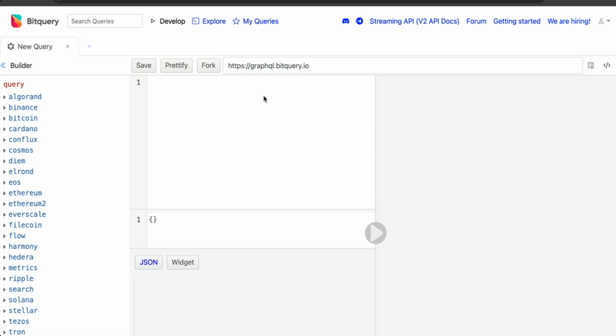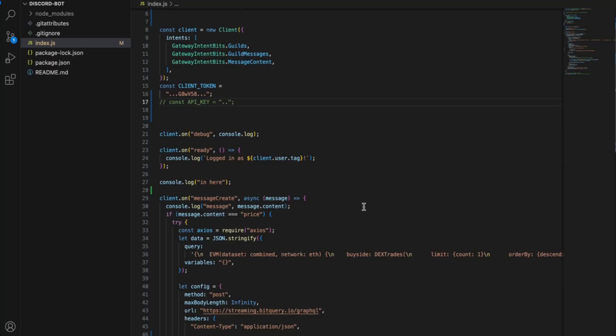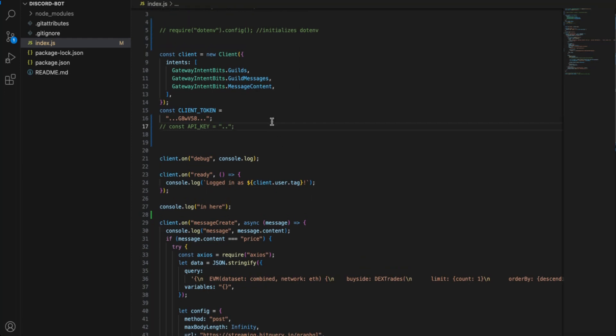Bitquery has a free developer account and you get monthly 10k points that you can use to fetch any information on 40 plus blockchains. So now once you create your account, if you click on the code snippet icon here, you can find your authentication token present here. Now copy this token, and you can either set up the environment and use the .env library to import the key or you can directly use it as a variable.